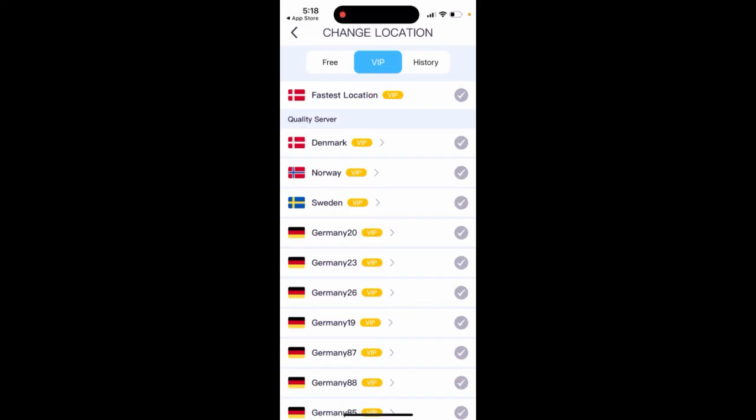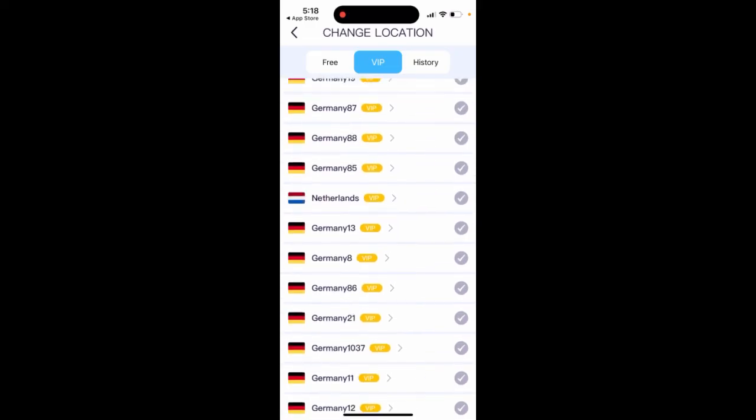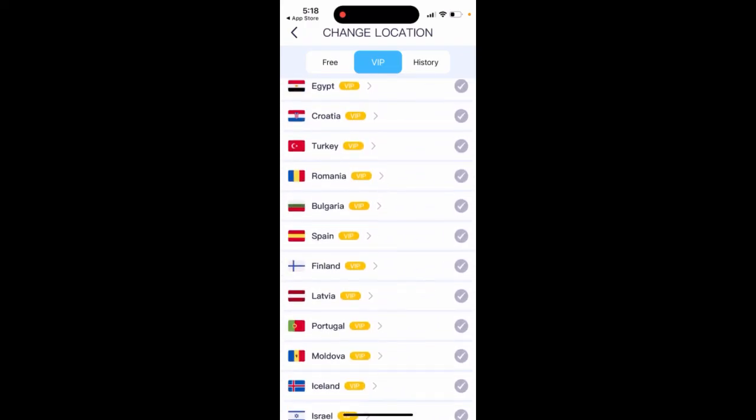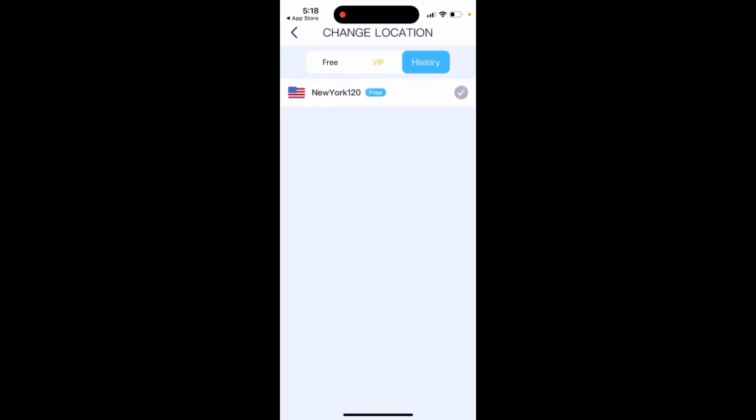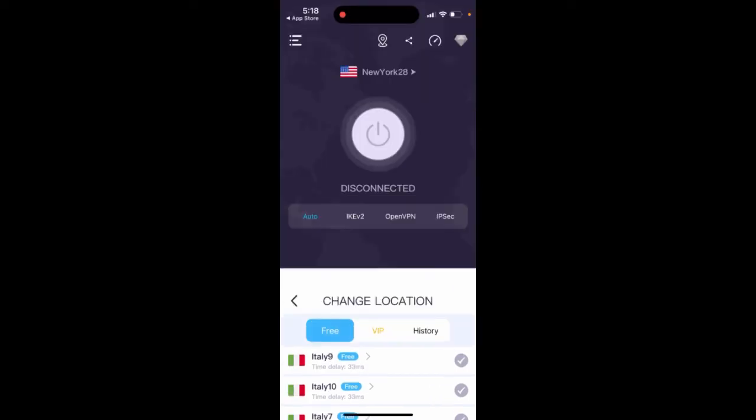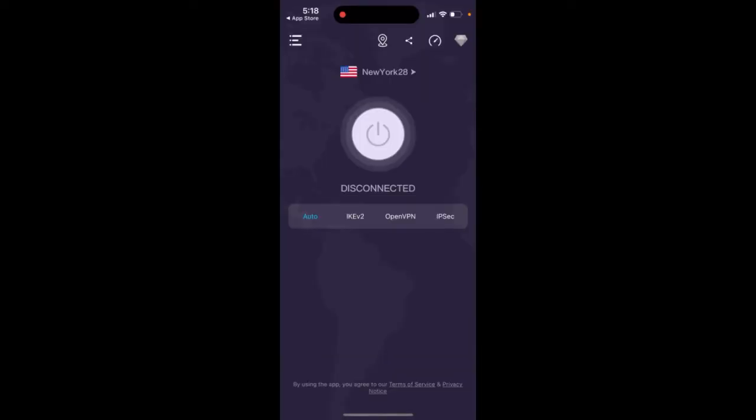And then there are VIP locations, which you can have here. And then there is history. So yeah, that's what it is here. So try it out.